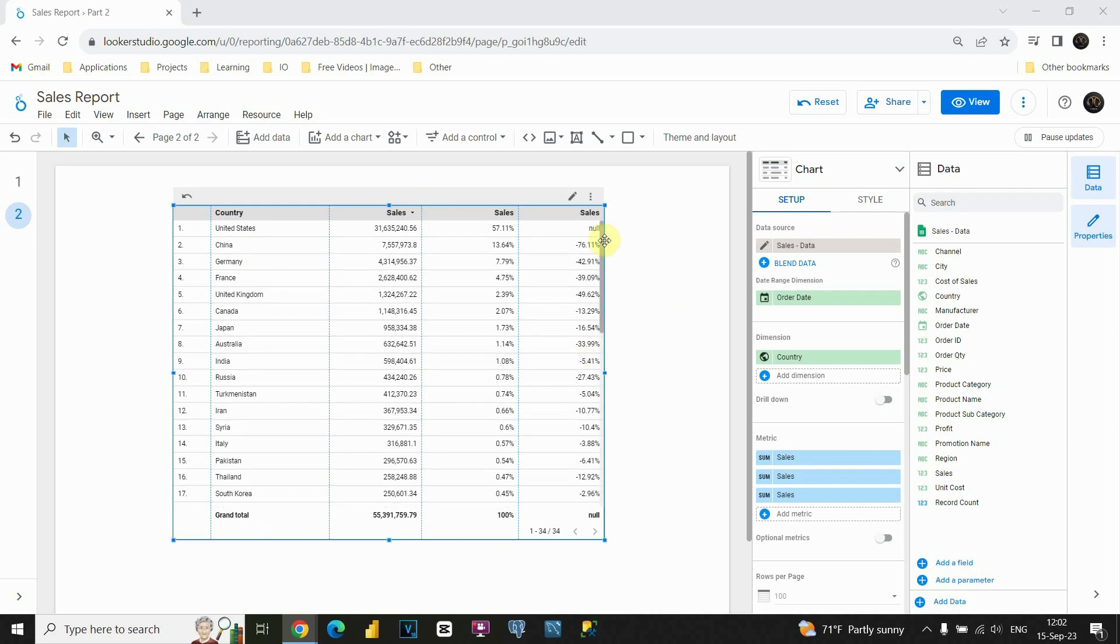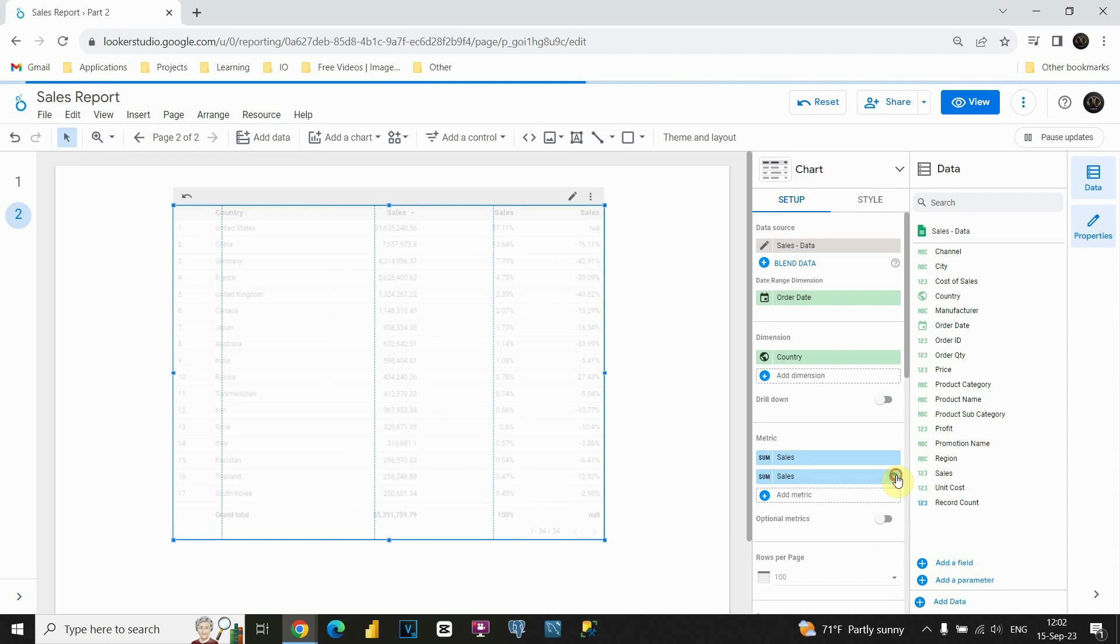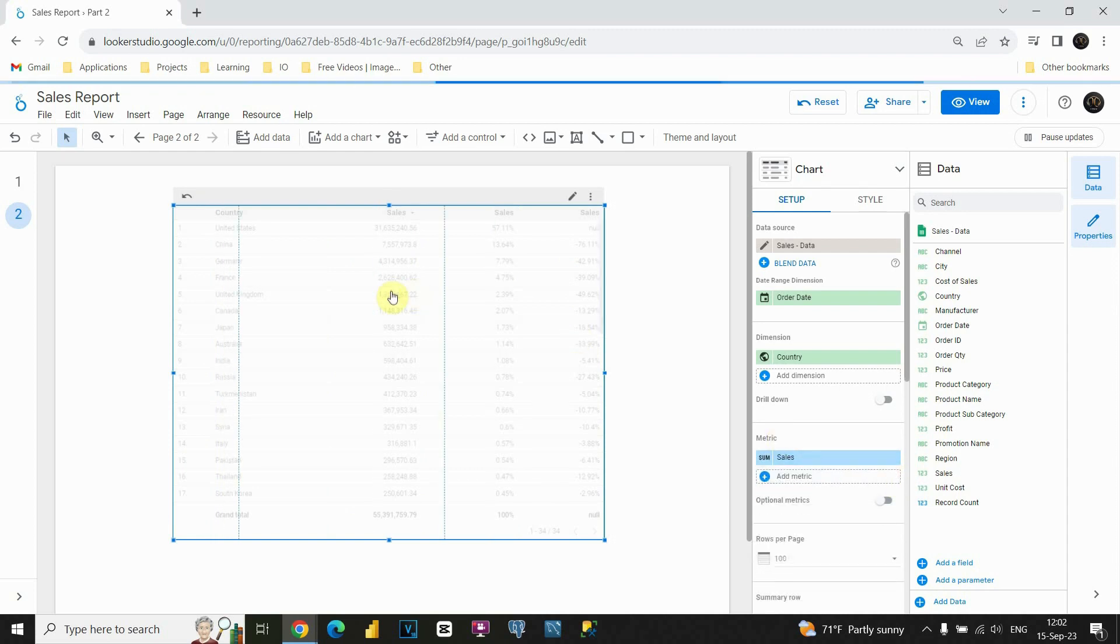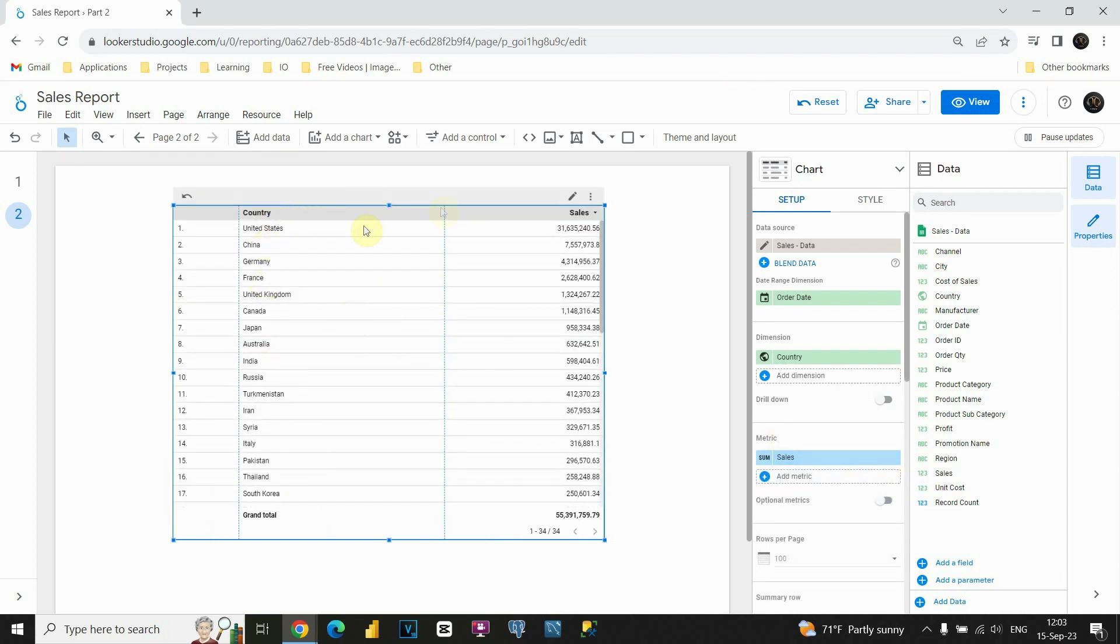So we have our table here. Let's first delete those two rows. I'm not gonna need it. And now this is our table. As you can see, we have this country column and we have sales for each of these countries.